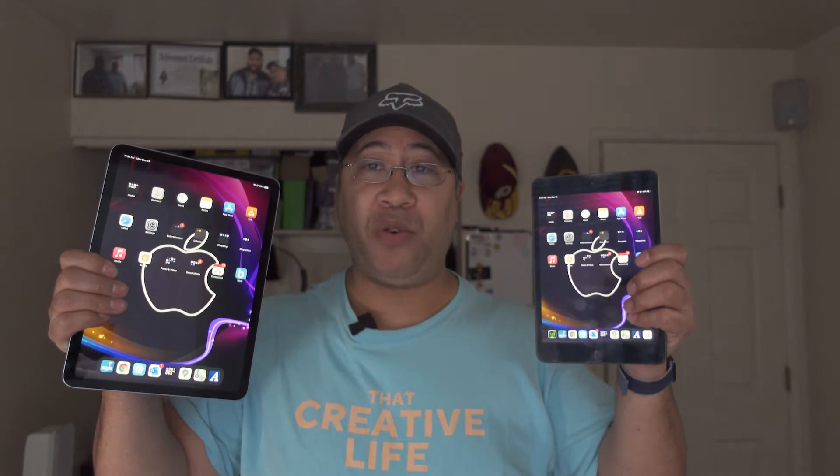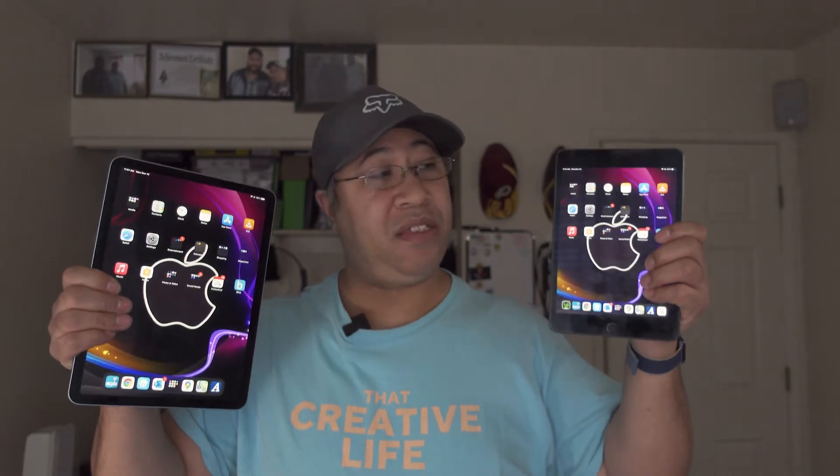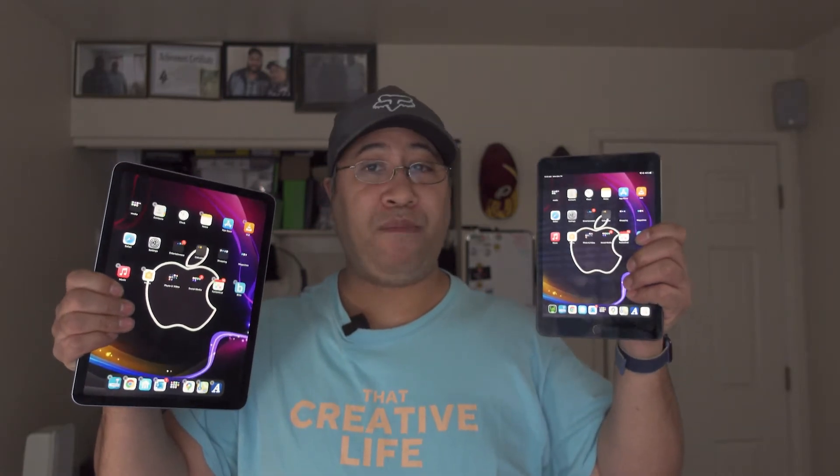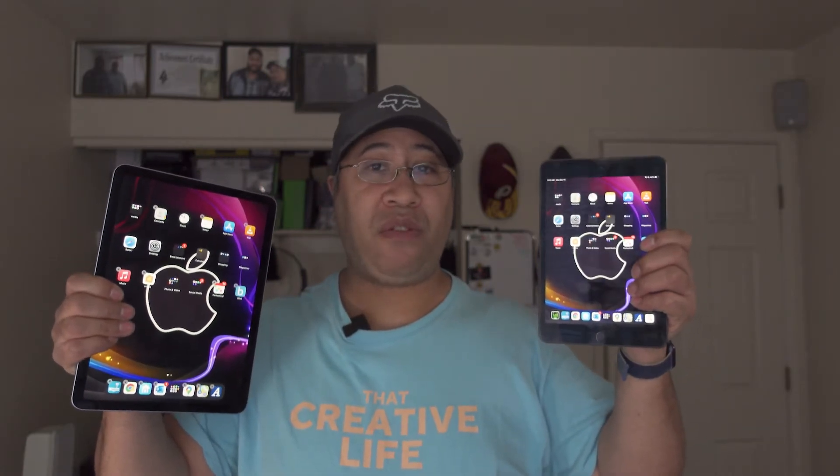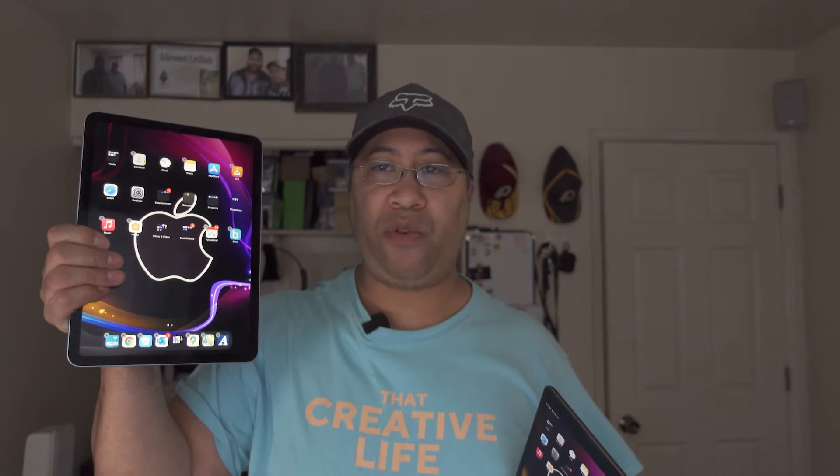As you can see here, I have two iPads. This is the iPad mini, fourth, fifth gen. This is the iPad Air, fourth gen. This is the new one.